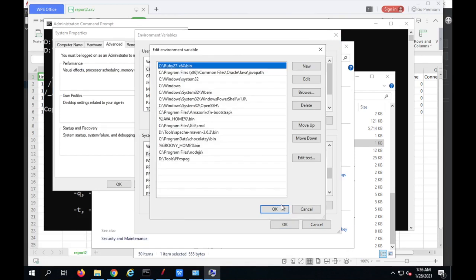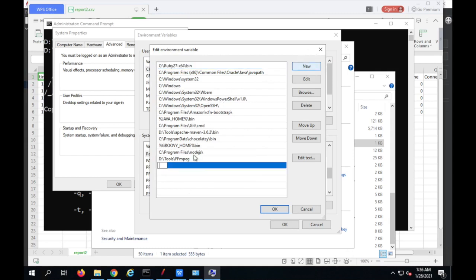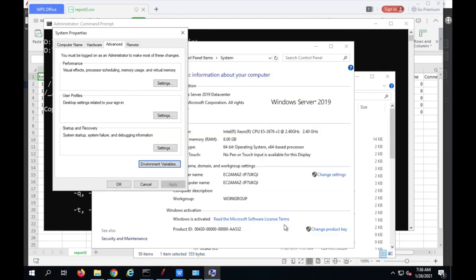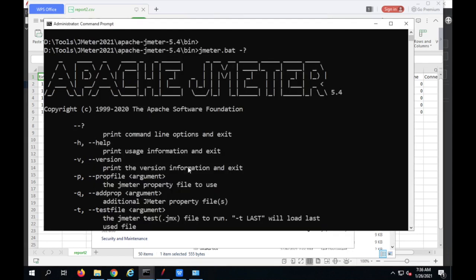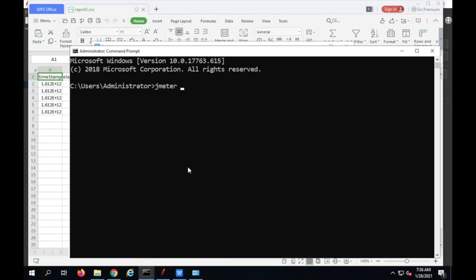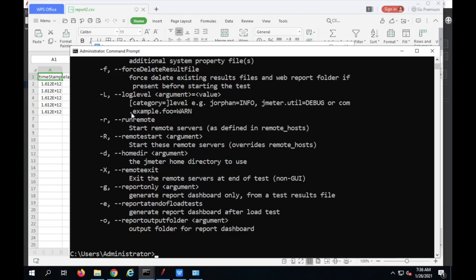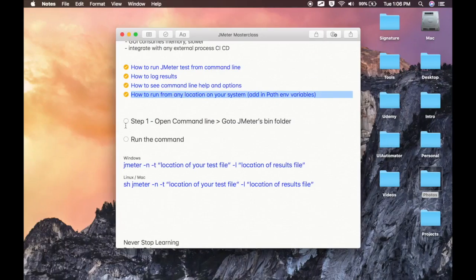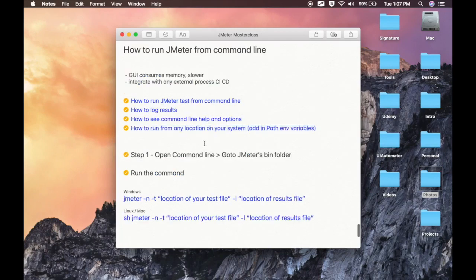In Environment Variables, go to the System section and find the Path variable, then click Edit. If you are on an earlier version of Windows where all paths are in a single field, go to the end, add a semicolon, and then add the new path. On newer Windows, click New and add the path of the JMeter bin folder, then click OK and close everything. Now exit the command prompt, open a new one, and you can run the JMeter command from any location.